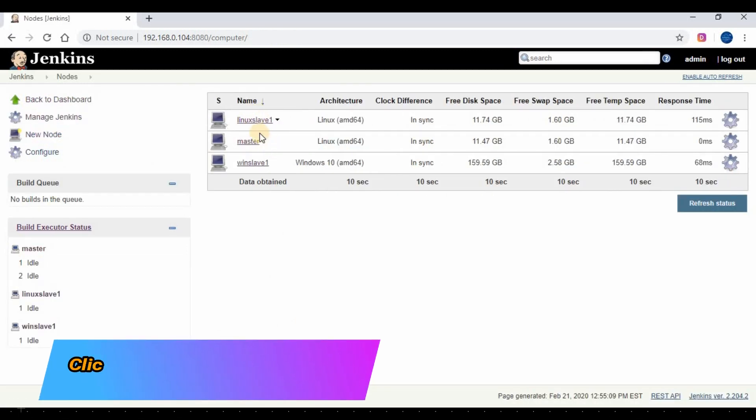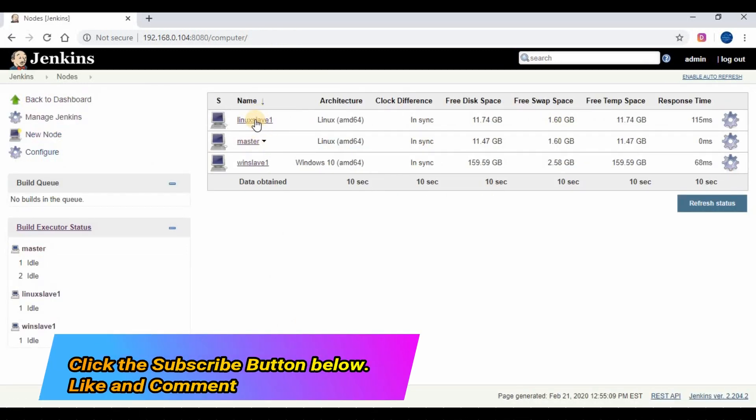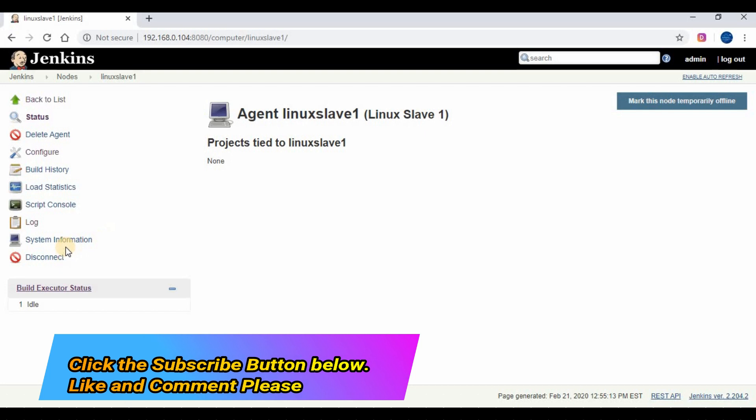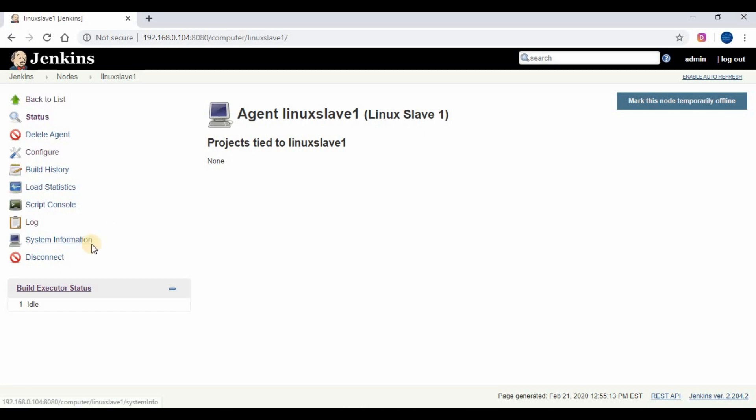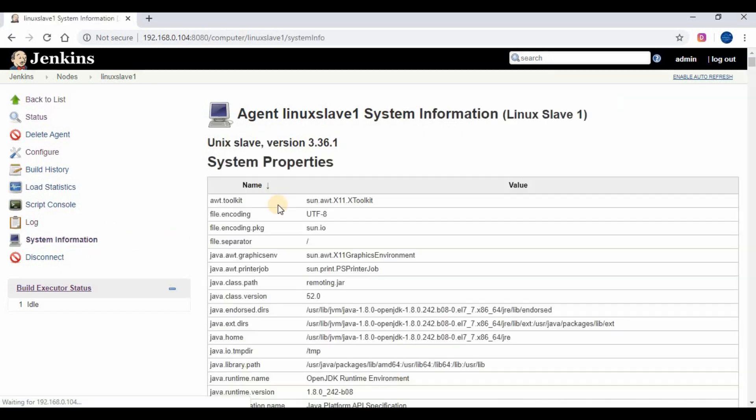Now the Linux slave is configured and connected with the Jenkins master. You can create a new Jenkins job and make use of the Linux slave to run the job.